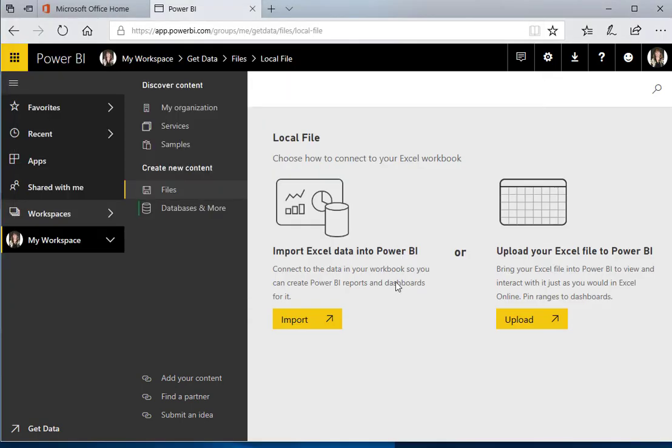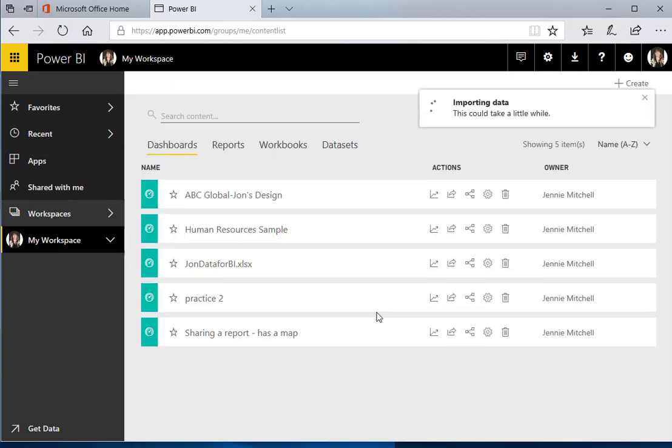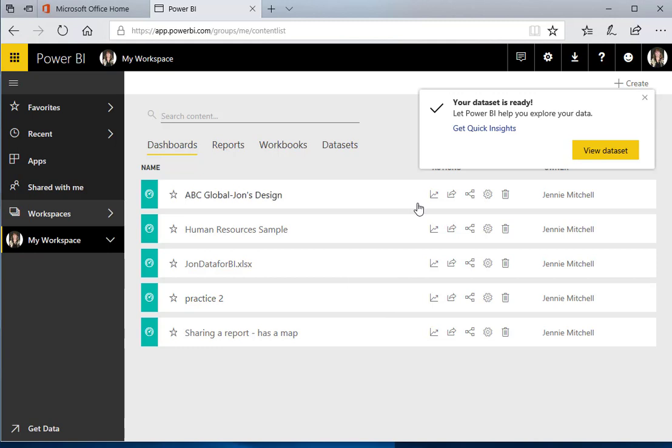I'll open it. Now I have two choices: I can import it or I can upload it. We want to import it, so we're importing that file.